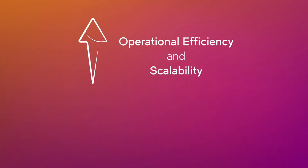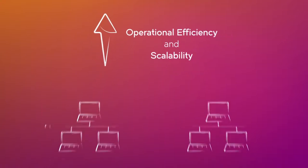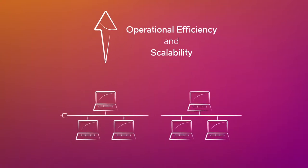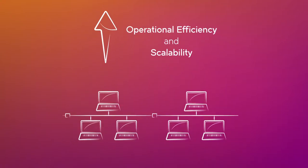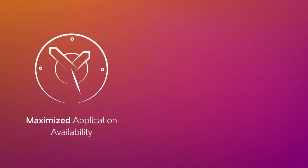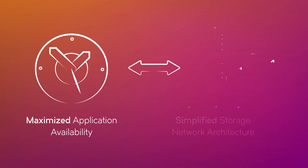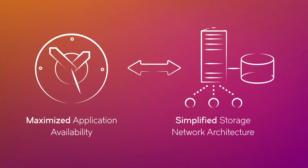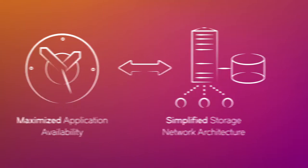Maximized application availability thanks to a dramatically simplified storage network architecture.